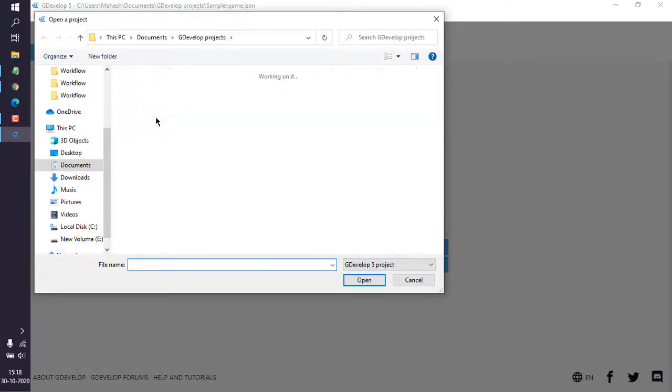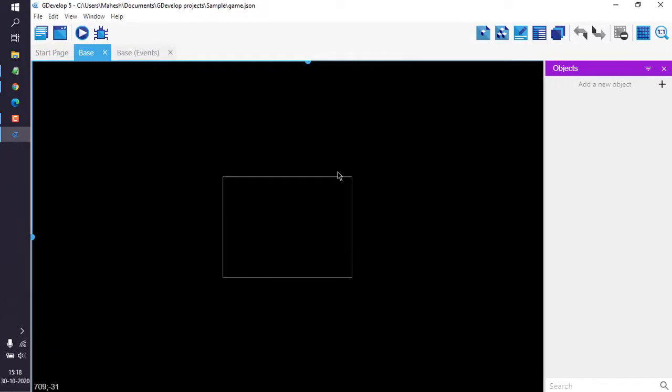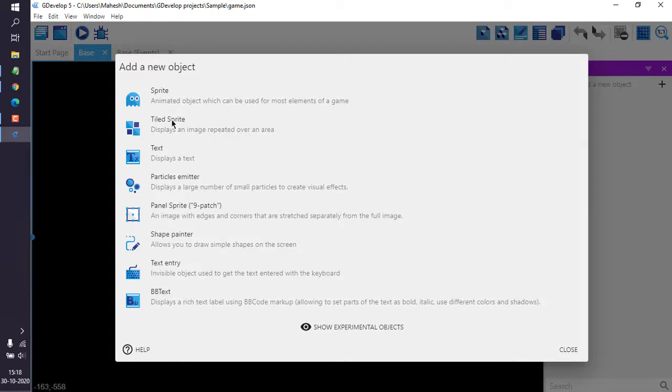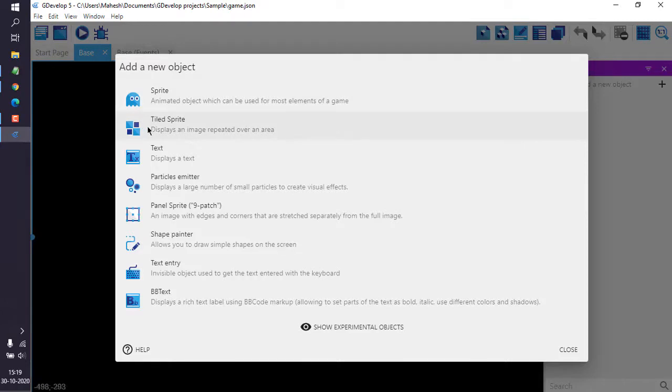If you have any existing project you can open that. See, I have this sample game right here. I have named my first scene as base and here I'm going to drop that background. For that we will add new object, and for new object we are going to make use of tile sprite, because we are making use of this particular background that will vertically scroll. We need to use tile sprite and not sprite or any other image. So choose tile sprite.